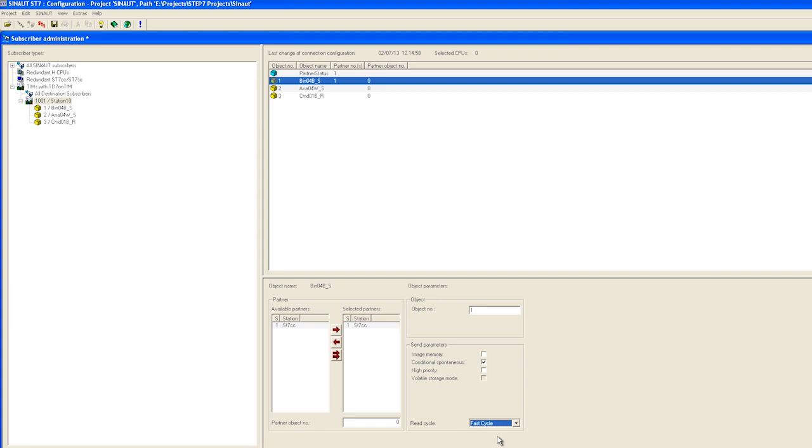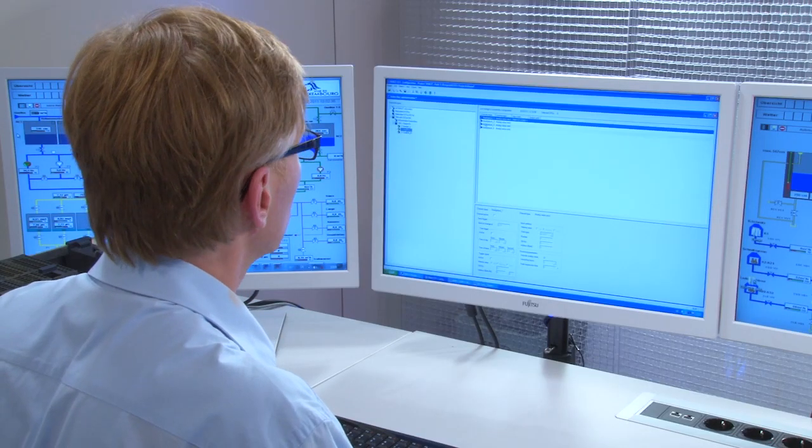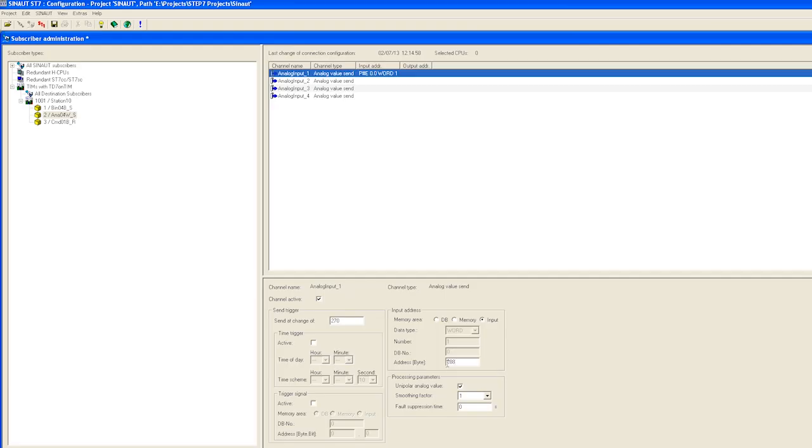Next I set the parameters of the analog value. To do so, I select the ANA04 block and activate the first of our four channels. We specify the analog input directly as the source address, making this the peripheral input word 288. Since we are directly accessing a process input that changes dynamically, we assign a so-called threshold value to check it. The threshold value prevents the value from being continually transmitted but only when it has changed by, for example, 1%. Since we are reading directly from the peripheral input, the analog value moves in a valid range between 0 and 27000.